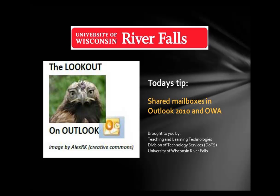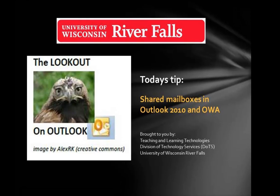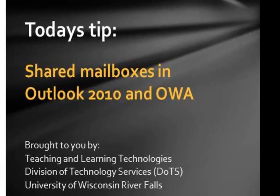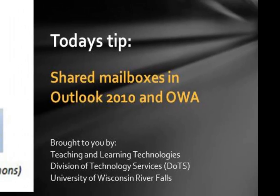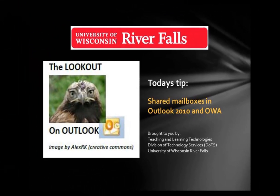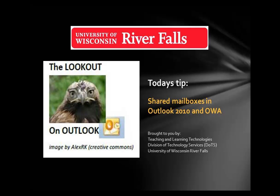Greetings. Today we're looking at shared mailboxes in Outlook. Shared mailboxes can be set up for you so that you can access specific mailboxes. Once this has been granted, you can access the shared mailbox in the client or OWA.